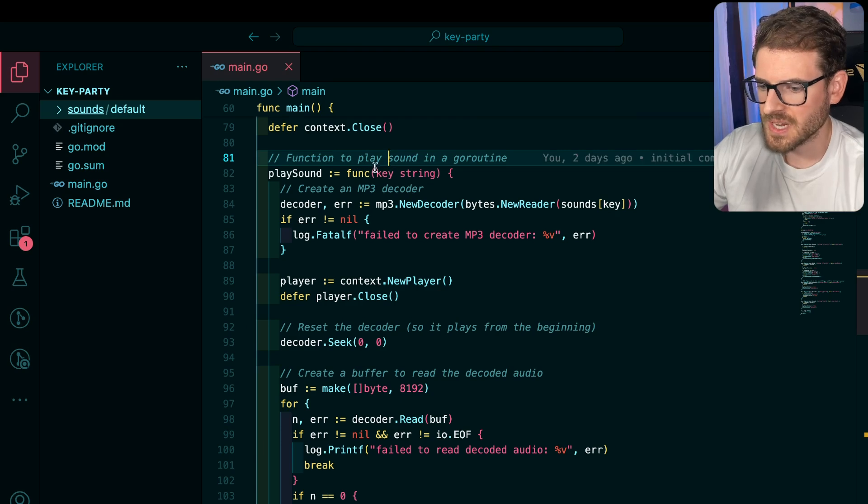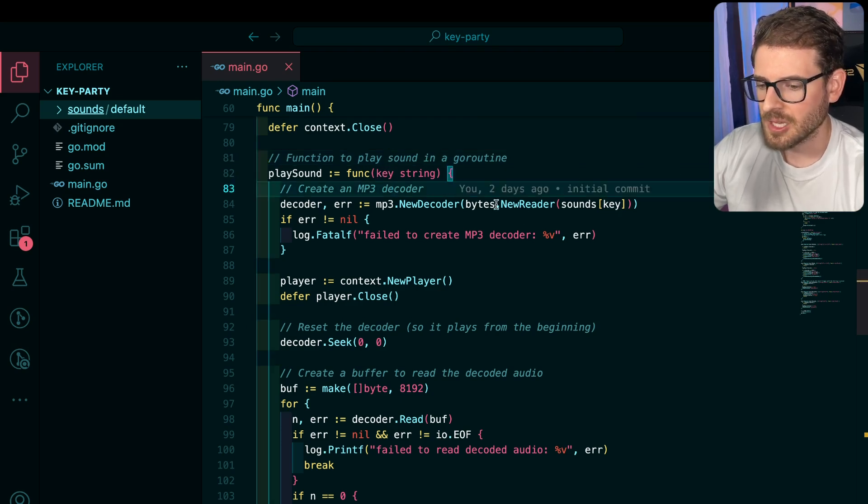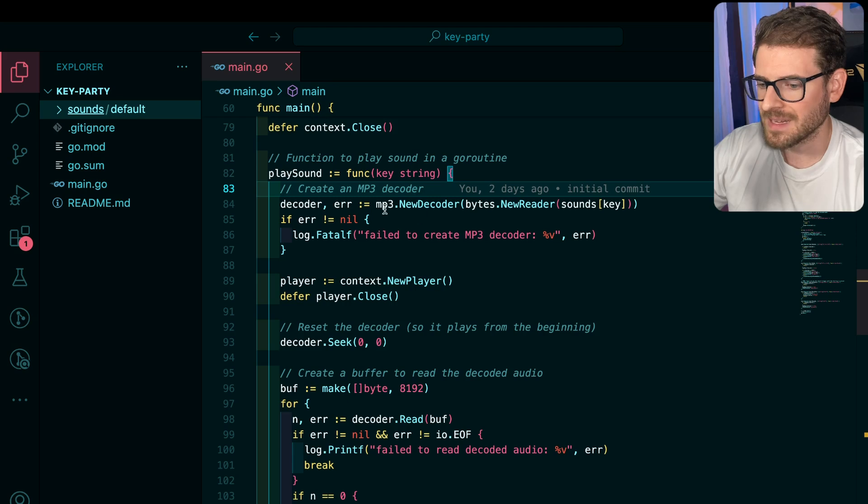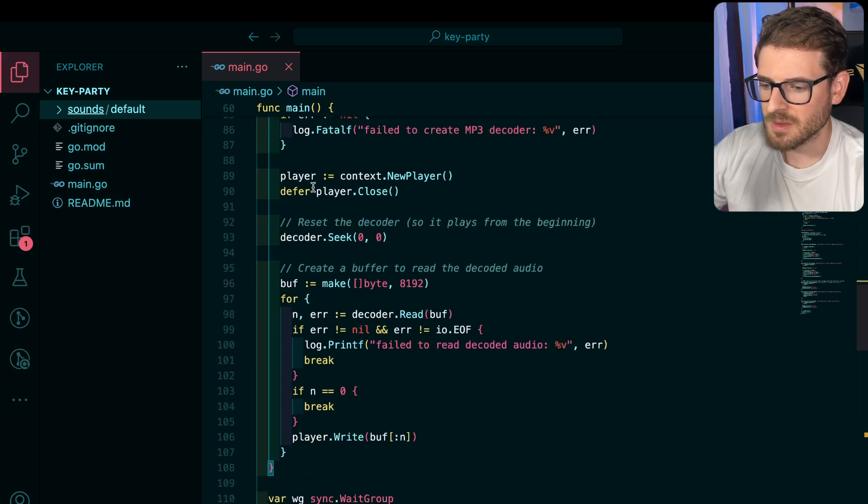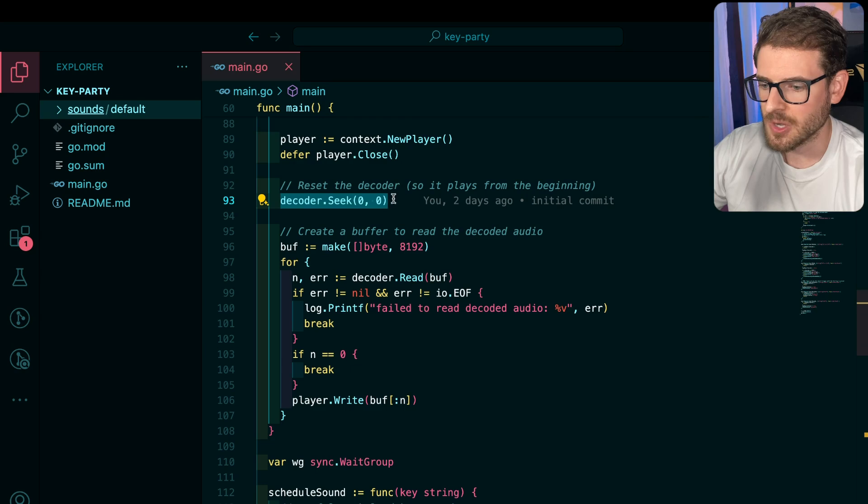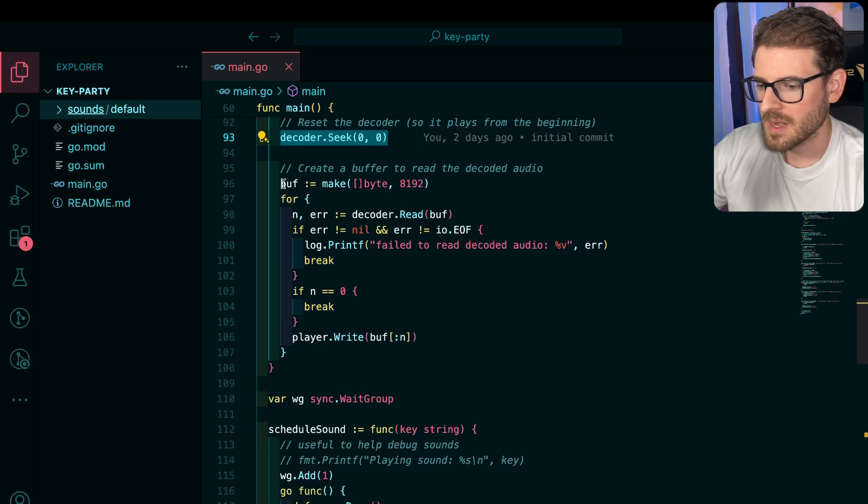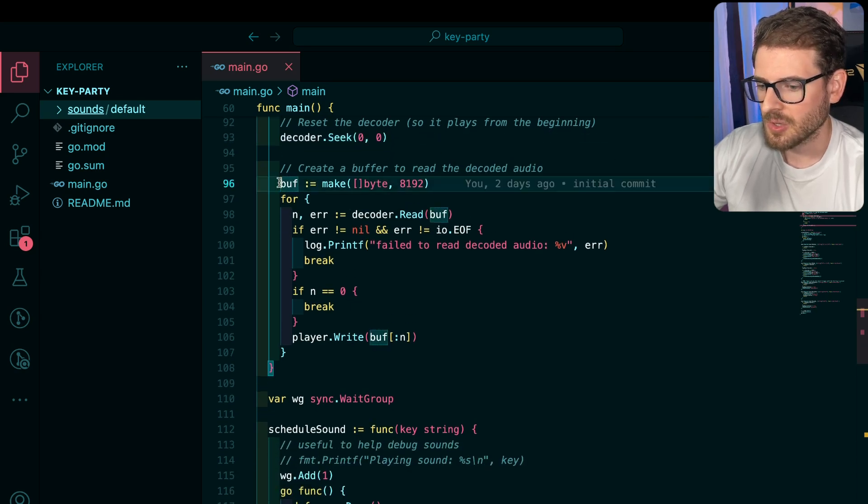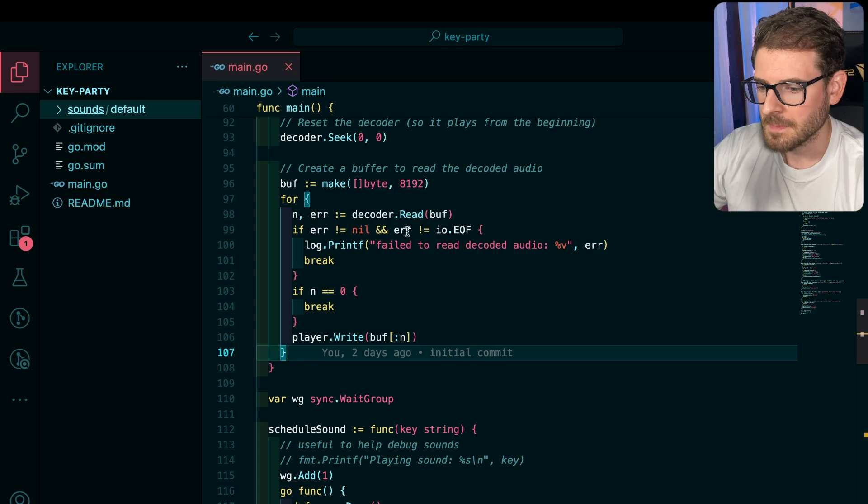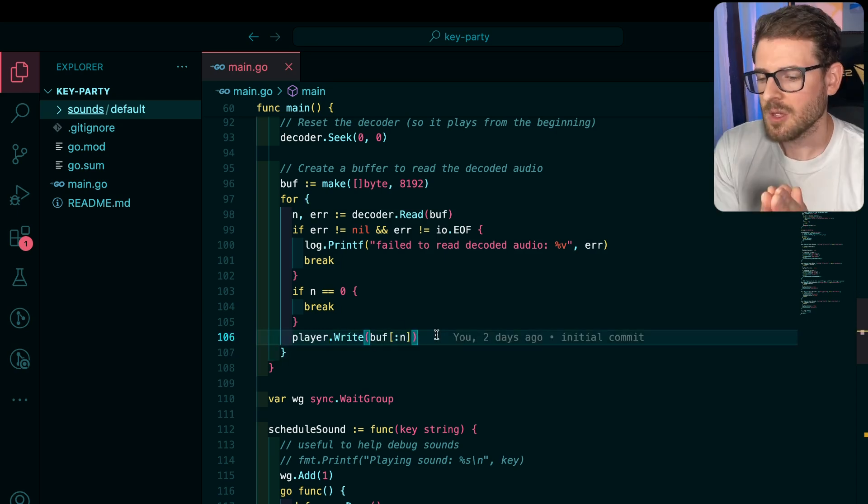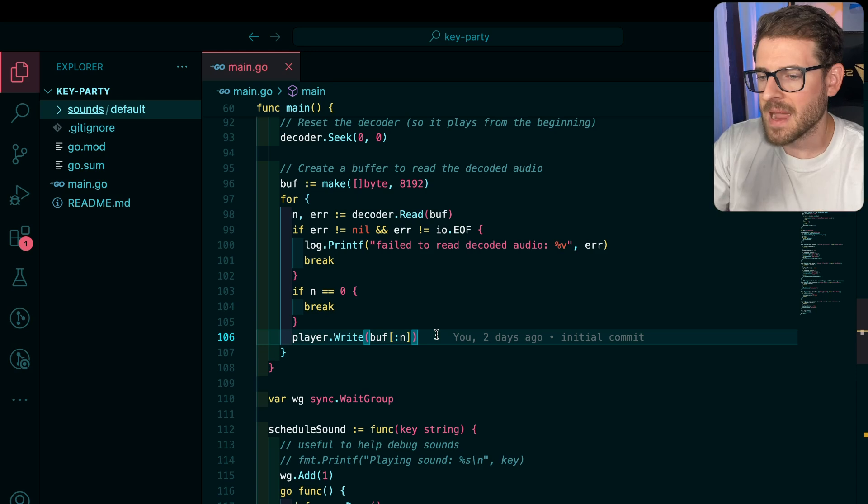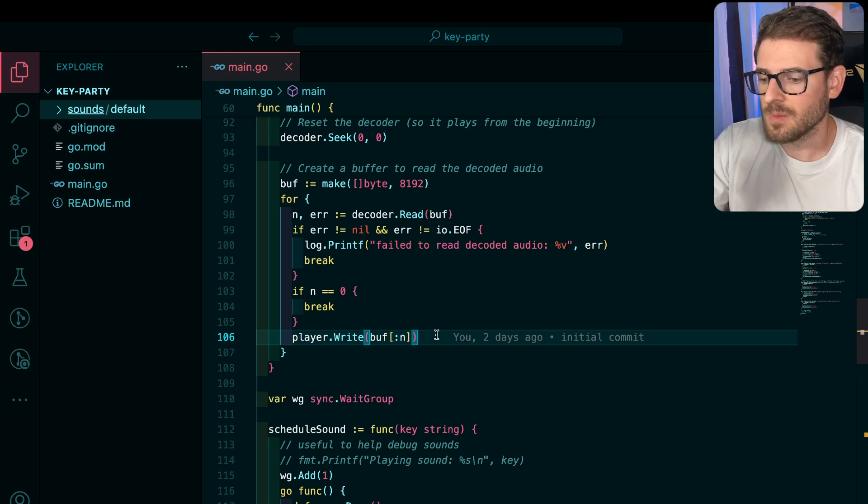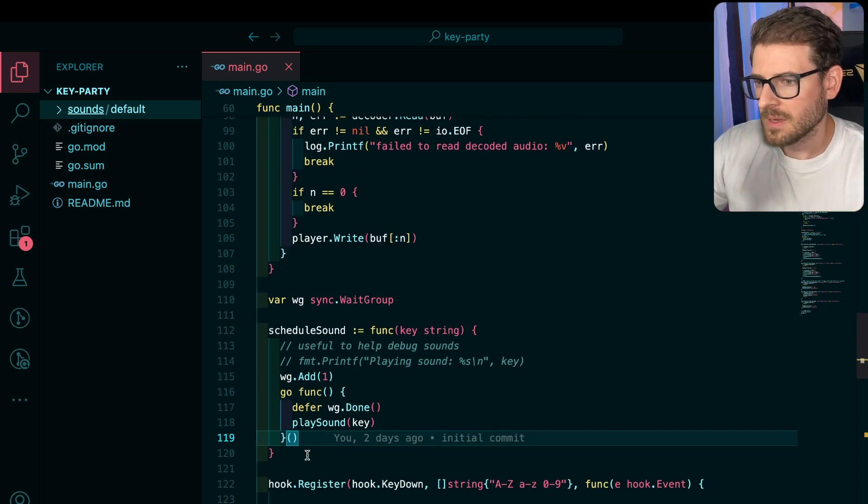So how this works is it takes in a key such as enter, and then it looks up the MP3 for that key. And then it creates a context and a player and then it rewinds the decoder back to the start. And then it basically pushes stuff into a buffer and plays that buffer with the player. So we have all the raw bytes for the sound wave, and then we basically write it to this player and then the player makes the noise.